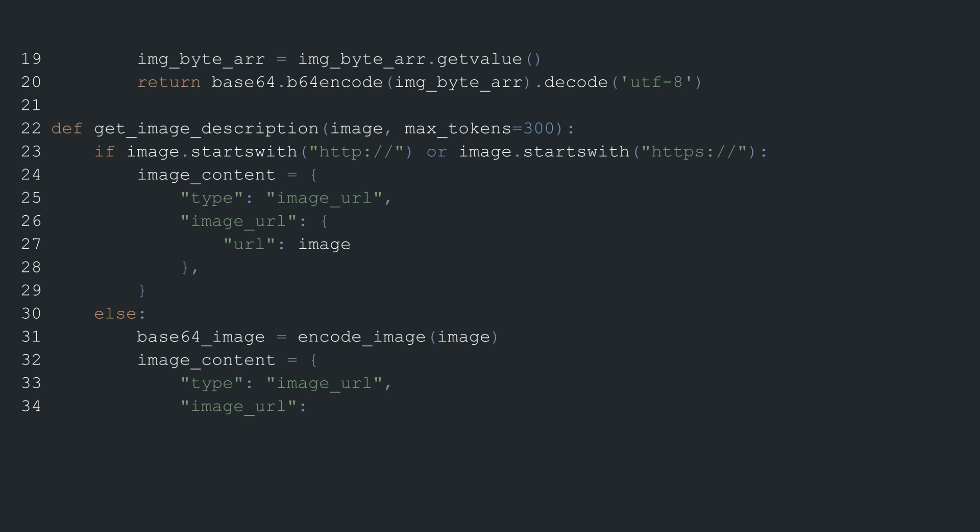it calls the previously defined ENCODEIMAGE function to process and encode the image into a base64 string. Then, it creates a dictionary that specifies the type of content as an image URL containing the base64 representation of the image.